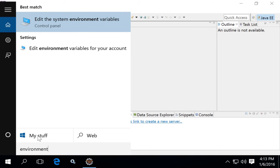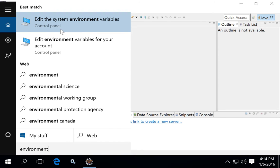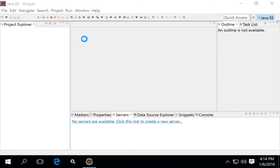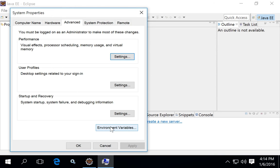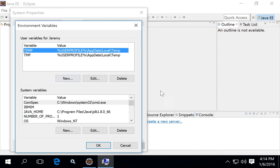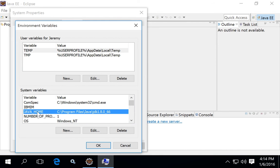By typing 'environment' in the search you can edit the system environment variables. You're not trying to edit the variables for your local account — you want to edit the system variables. I've already set up a JAVA_HOME variable pointing to the C:\Program Files\Java\JDK 1.8.66 path that we saw earlier.